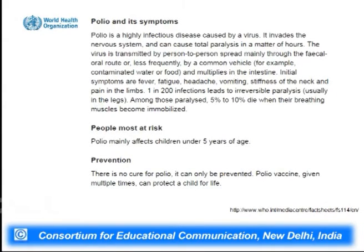The symptoms of polio: it is a highly infectious disease caused by a virus that invades the nervous system and causes total paralysis in a matter of hours. It is majorly transmitted person to person mainly through the oral-fecal route, less frequently through contaminated food or water. It multiplies in the intestine and initial symptoms are fever, fatigue, headache, vomiting, stiffness in the neck, and pain in the limbs. Children under the age of 5 years are at the most risk. There is no cure — it can only be prevented with polio vaccines given in multiple doses to protect a child for life.